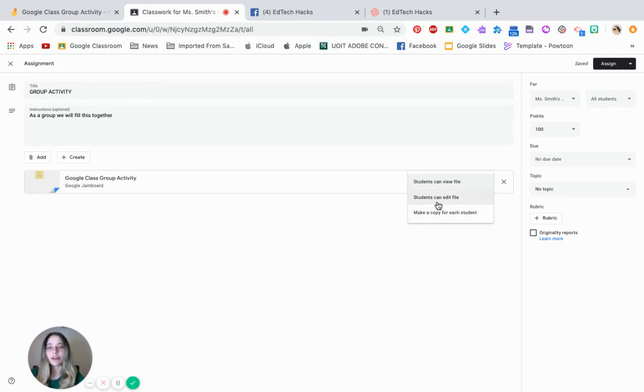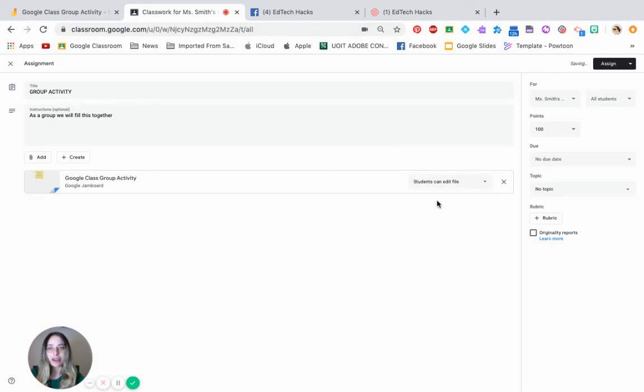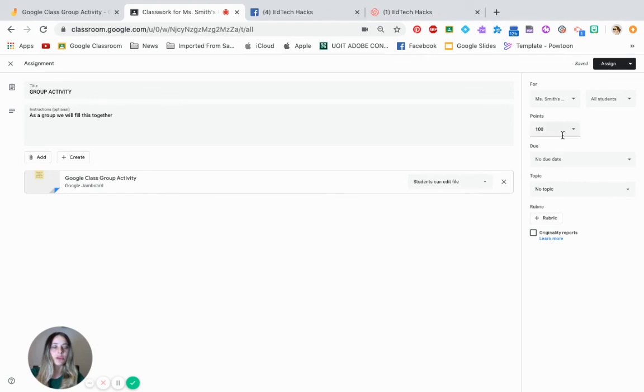But because you want it to be a collaborative activity, we're going to press click. They can edit the file. There is a due date. You can add the due date. If there's a rubric, you can add the rubric. I'm just going to say that this is an ungraded formative activity.